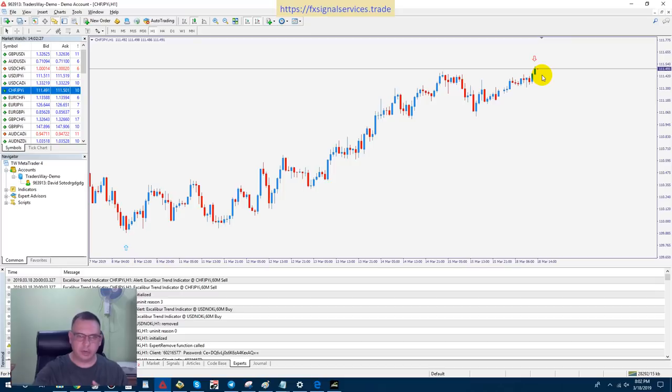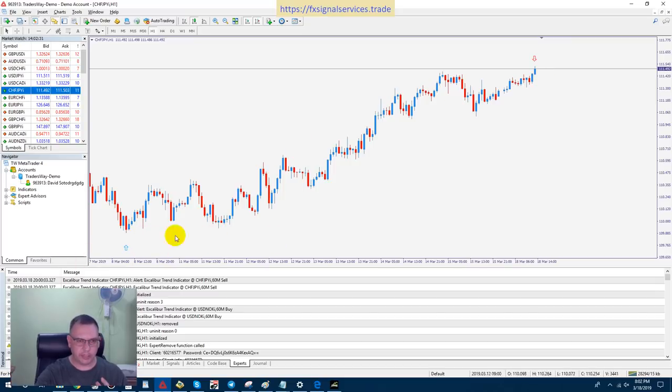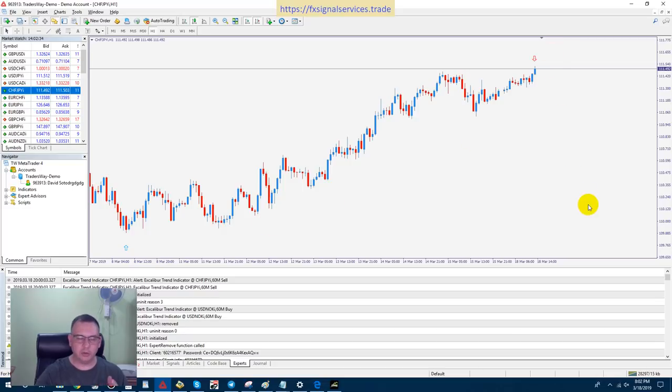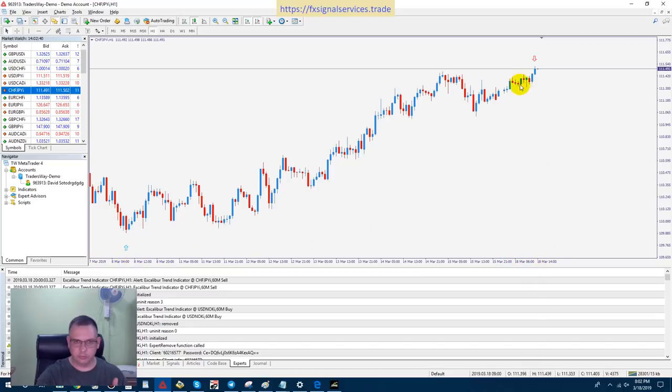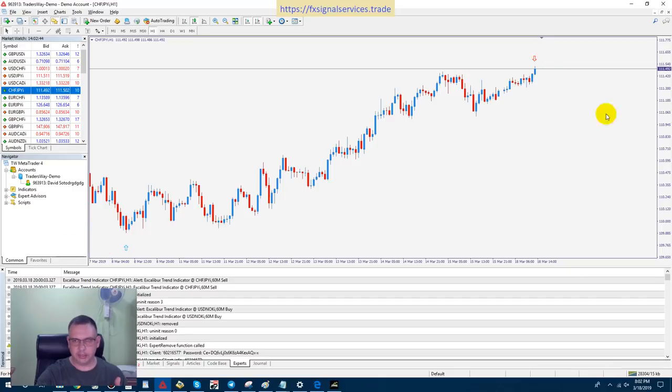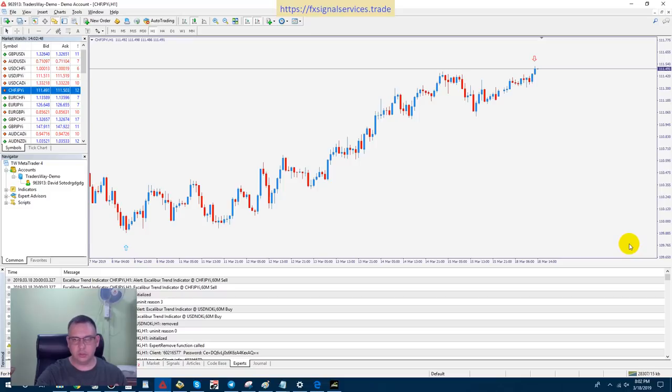Now, how far this will drop, I don't know. The previous level of support was down here. So it might drop that far and it might take, this was from the 8th of March all the way to 18th of March, that was 10 days that this was an uptrend. I don't know how long this is going to take to close.